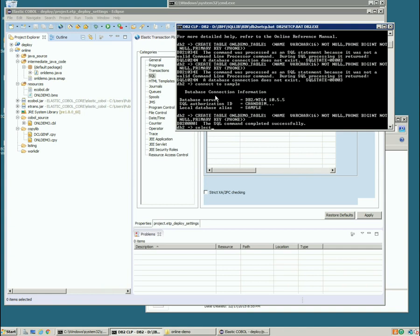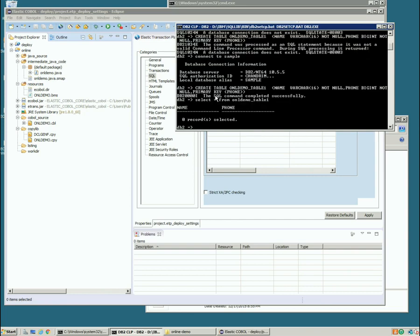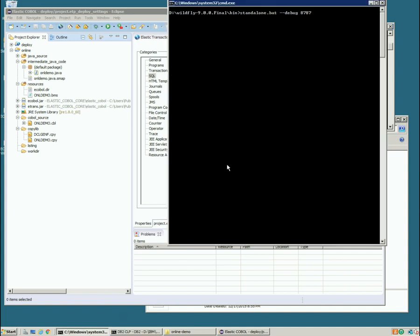We'll just do a quick select from it. Make sure it's there. Okay good. And no records in it. Alright let's start Wildfly.